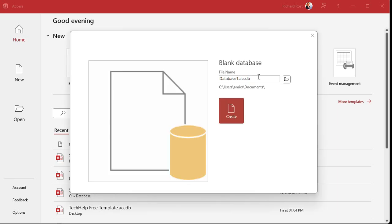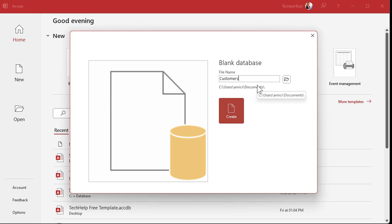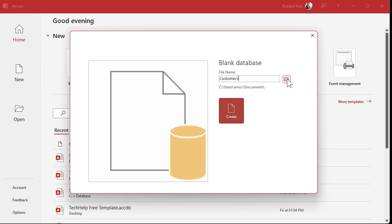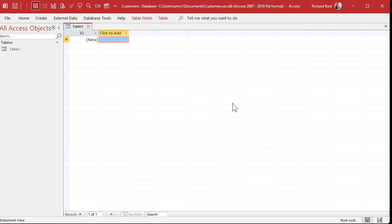You will be asked for a file name for your database. The default is Database1 — not very descriptive — so let's click in here and type in 'customers'. This file is going to be saved in your Documents folder. If you want to change that, you can click this button here to browse and put it somewhere else. I'm going to click Create and a brand new blank database will be created.